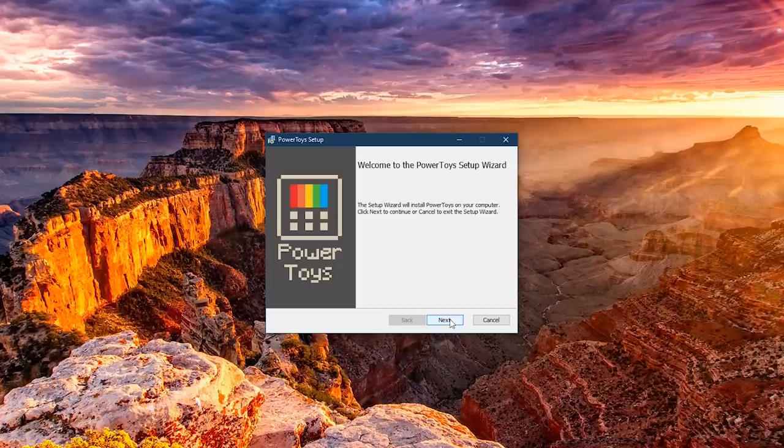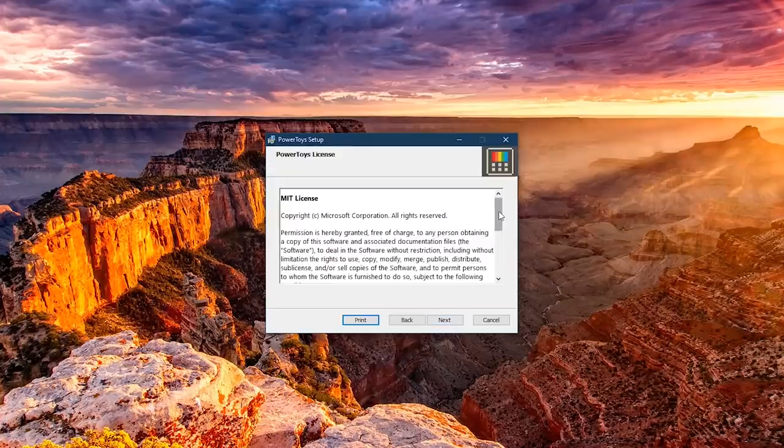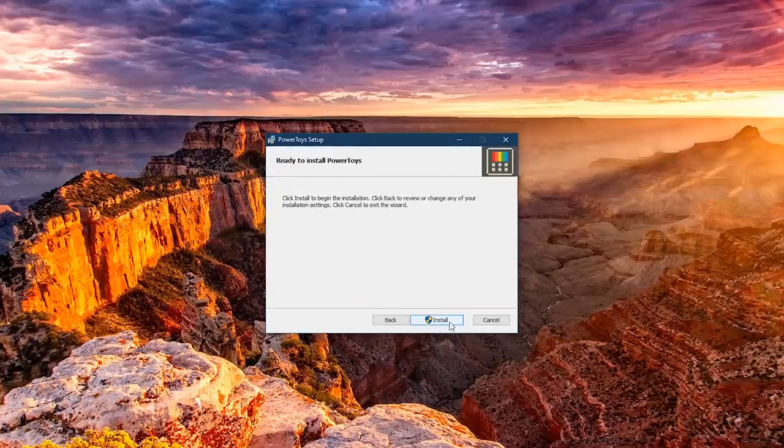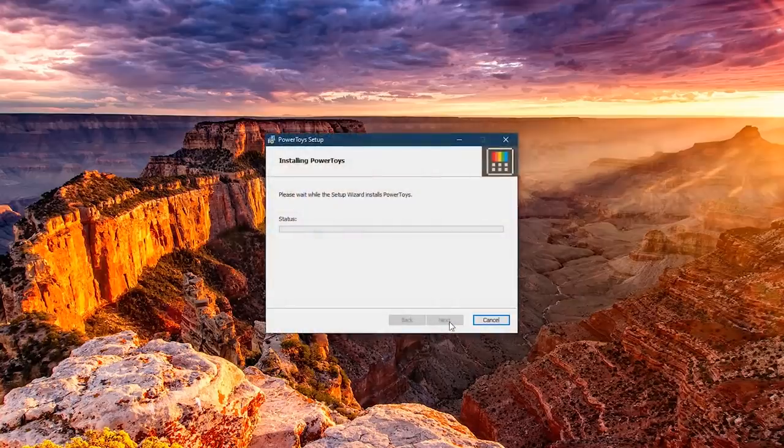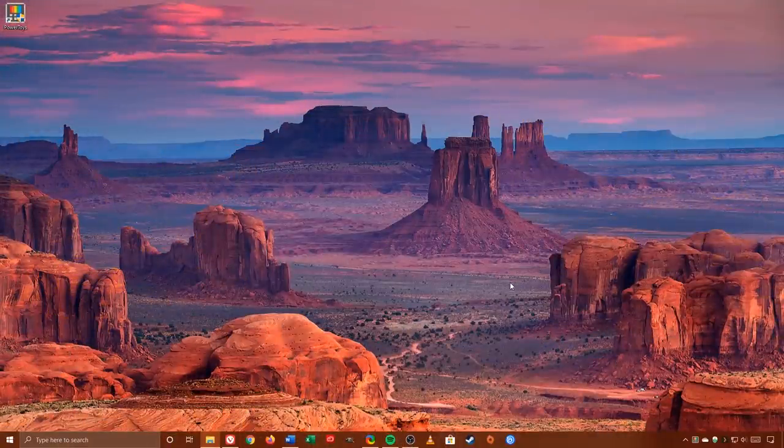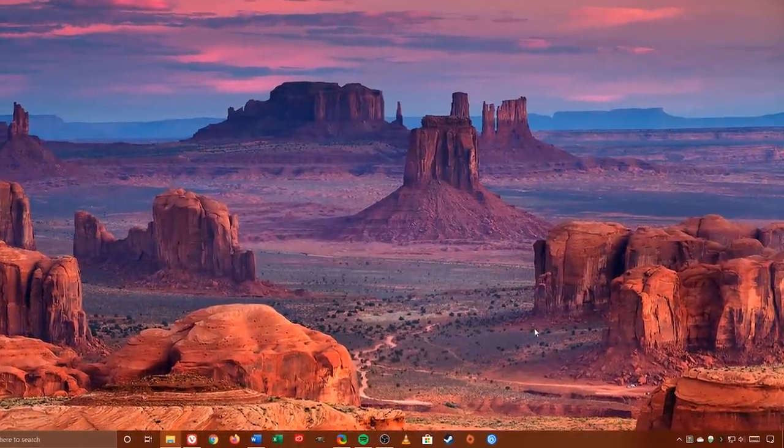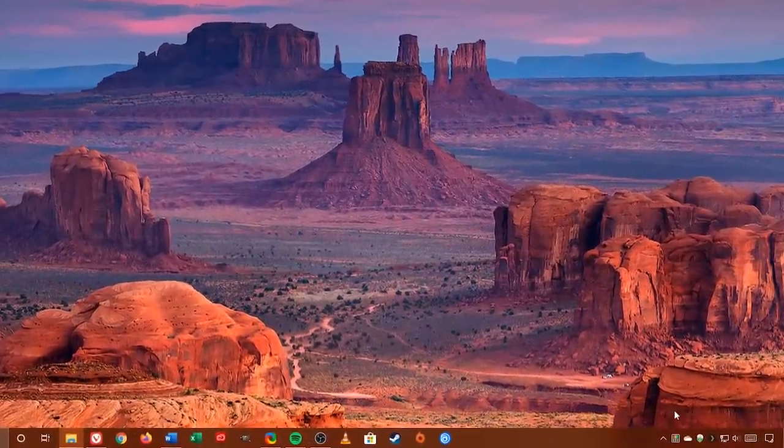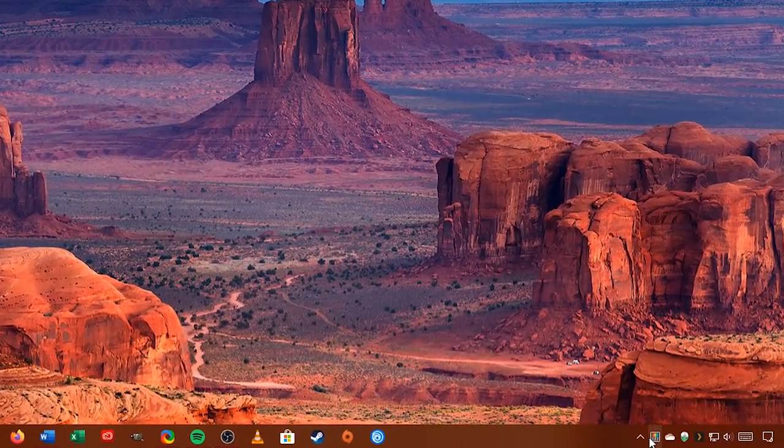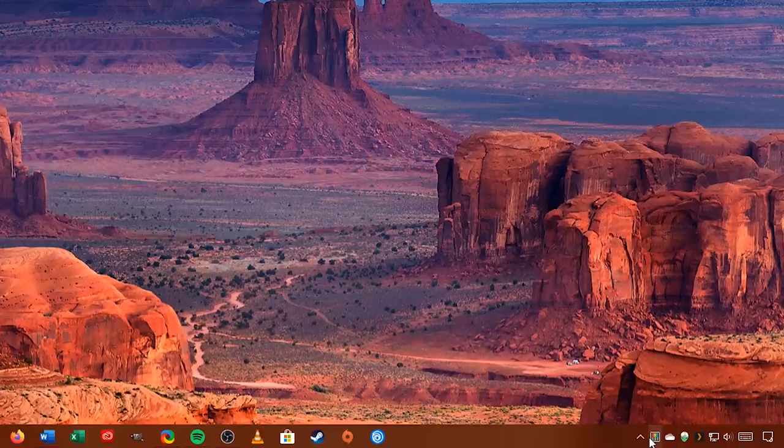Find the location where you saved it and install Power Toys like you would any other program. Once installed, you'll now see the Power Toys icon in the system tray, where you can change the settings for each tool. We'll have more on that later in this video.